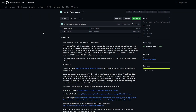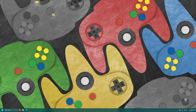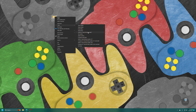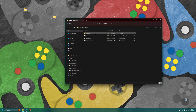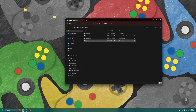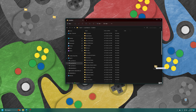Head to my Joey 64 Autoloader GitHub page under Releases and download the Joey 64 Autoloader version 1.0 zip file. Once downloaded, extract it — the folder you want is 'joey_64_auto_loader'. Inside you'll see a temp saves folder, a load_n64.bat file, the readme file, and a save convert executable. Place this Joey 64 Autoloader folder anywhere on your PC that you wish to store it — I'm putting it under my D drive in my emulation folder.